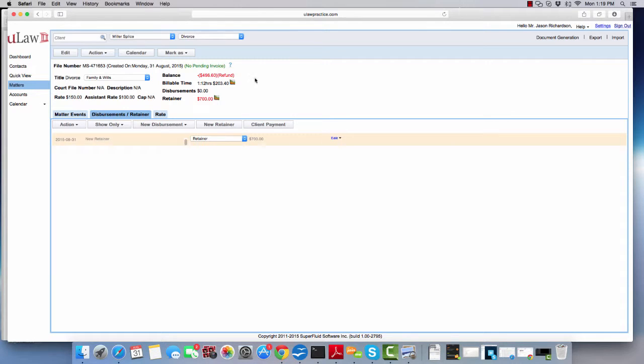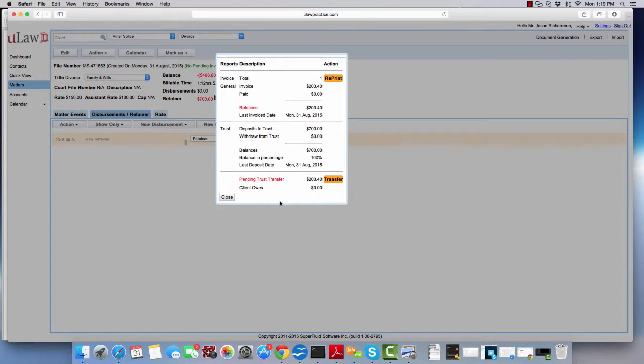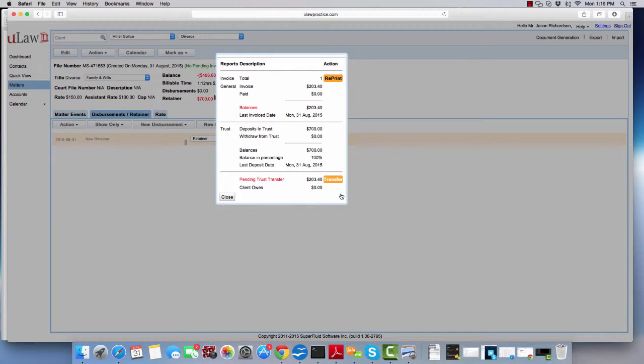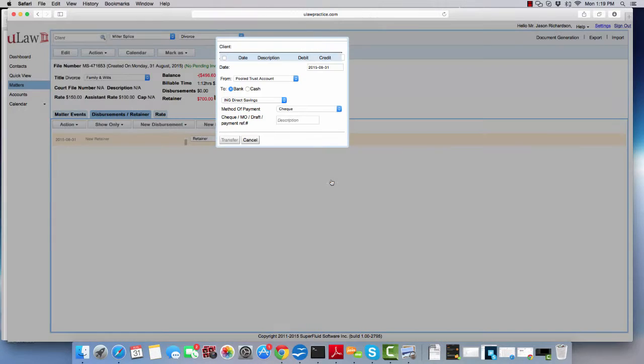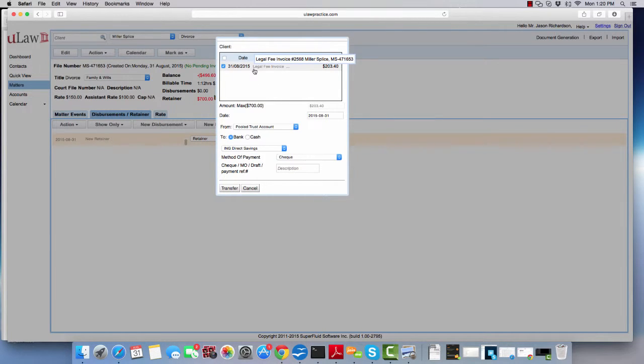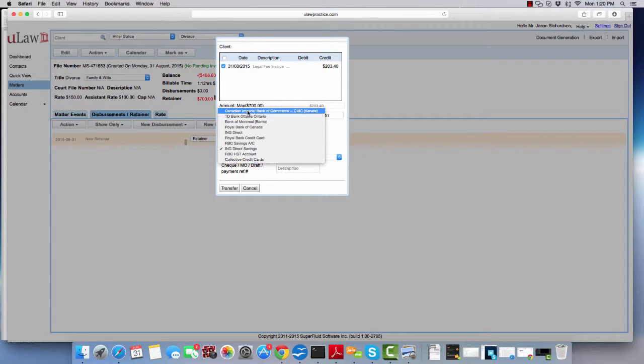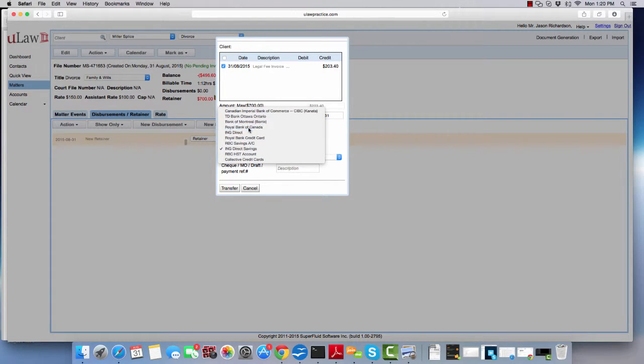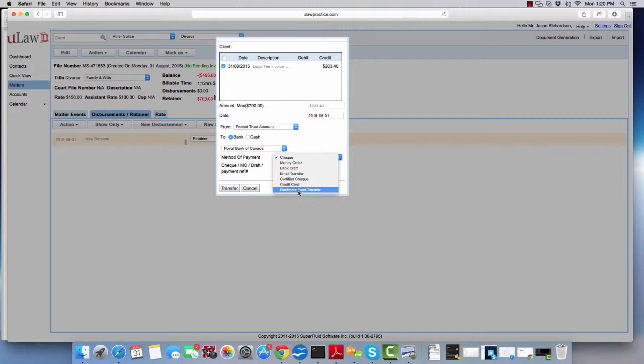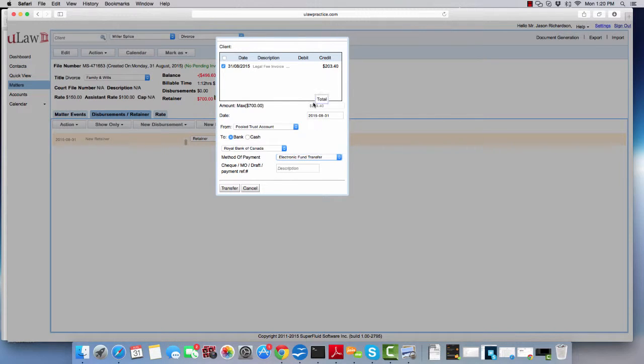This account is from Ontario. If I click on the question mark, it shows you can do a trust transfer. When you click on the trust transfer and select what you're going to transfer from your trust account into your operational account, let's say RBC, then you say the method of payment is electronic fund transfer.